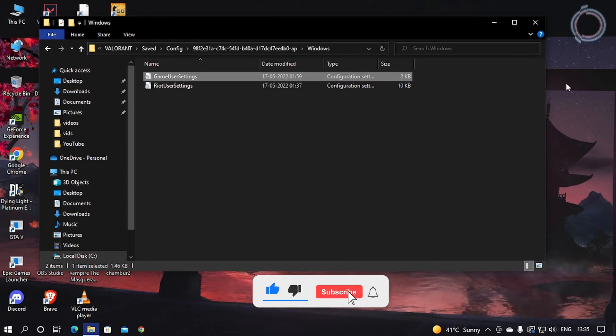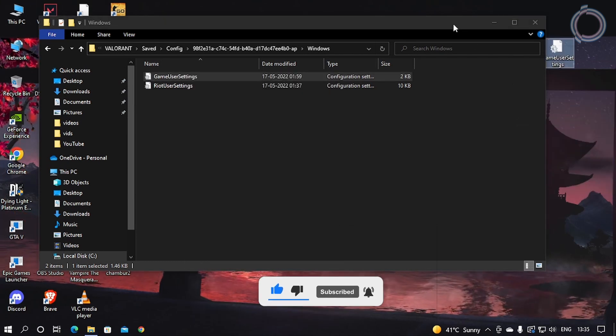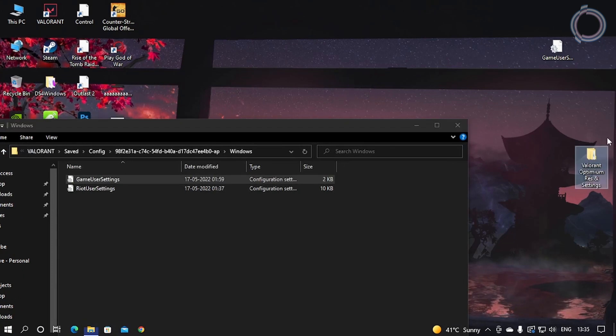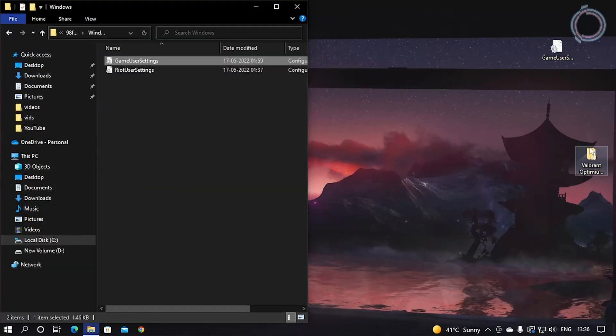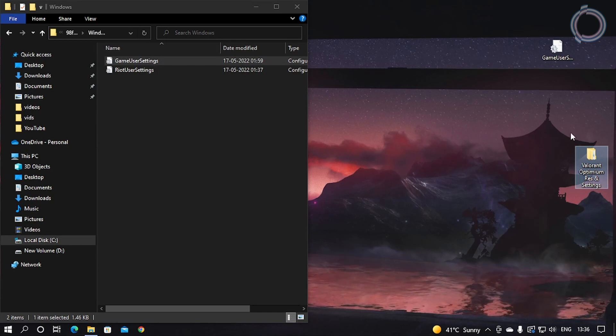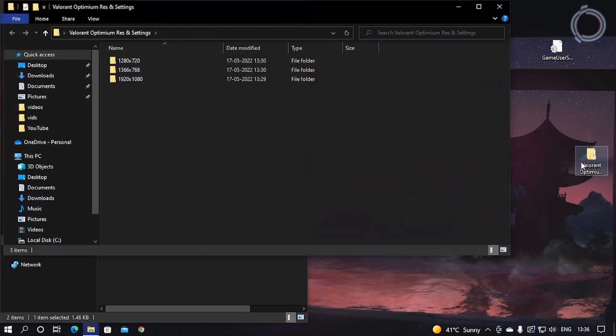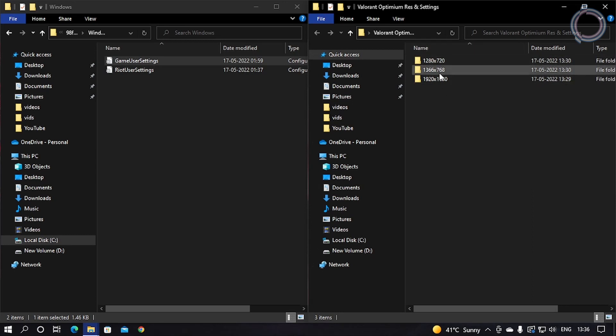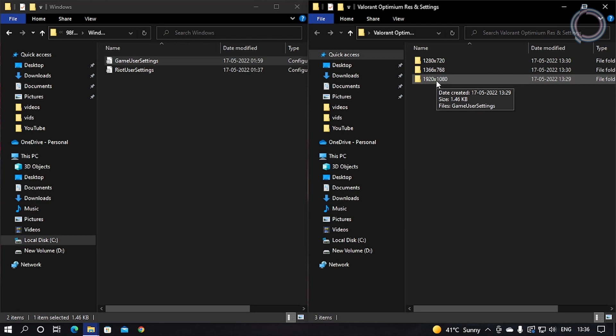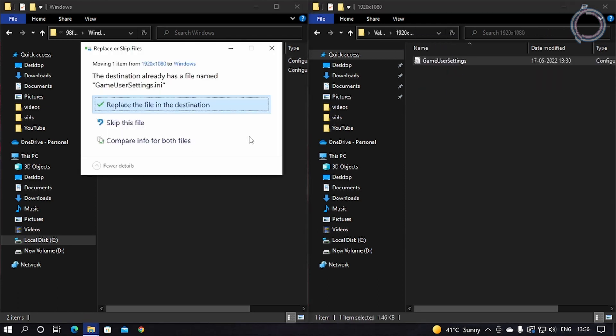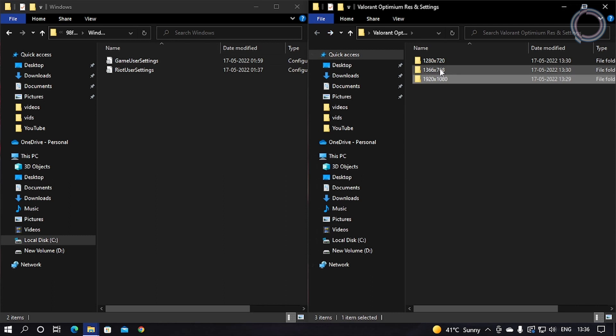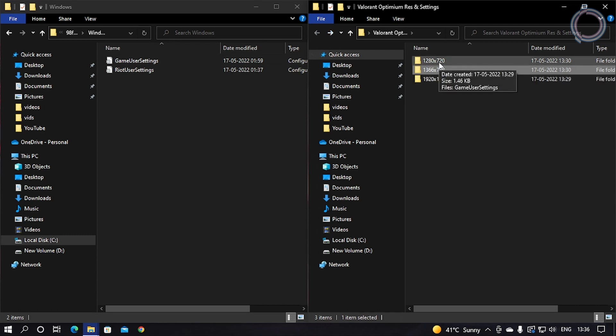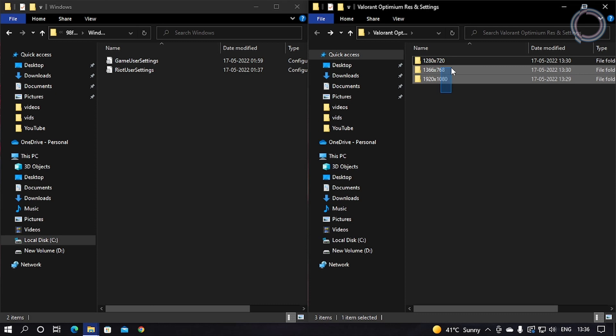What you need to do is obviously keep a backup of the original one, copy it and save it on the desktop, and download this Valorant optimization recent stuff, this folder from the link in the description. Then select the resolution that you want. If you have 1920x1080, then obviously this one. If you have 1366x720, you can just choose whatever resolution you have. But I would recommend you to use 1280x720 even if you have these resolutions, because having a lower resolution will give you much better FPS.